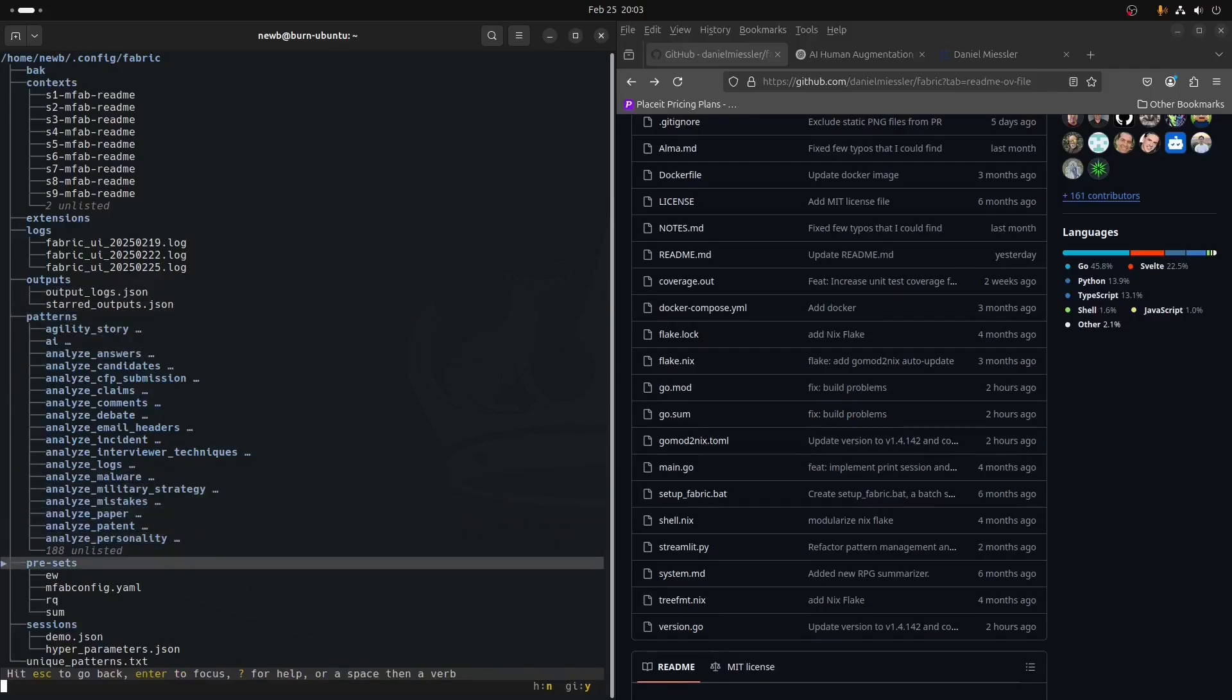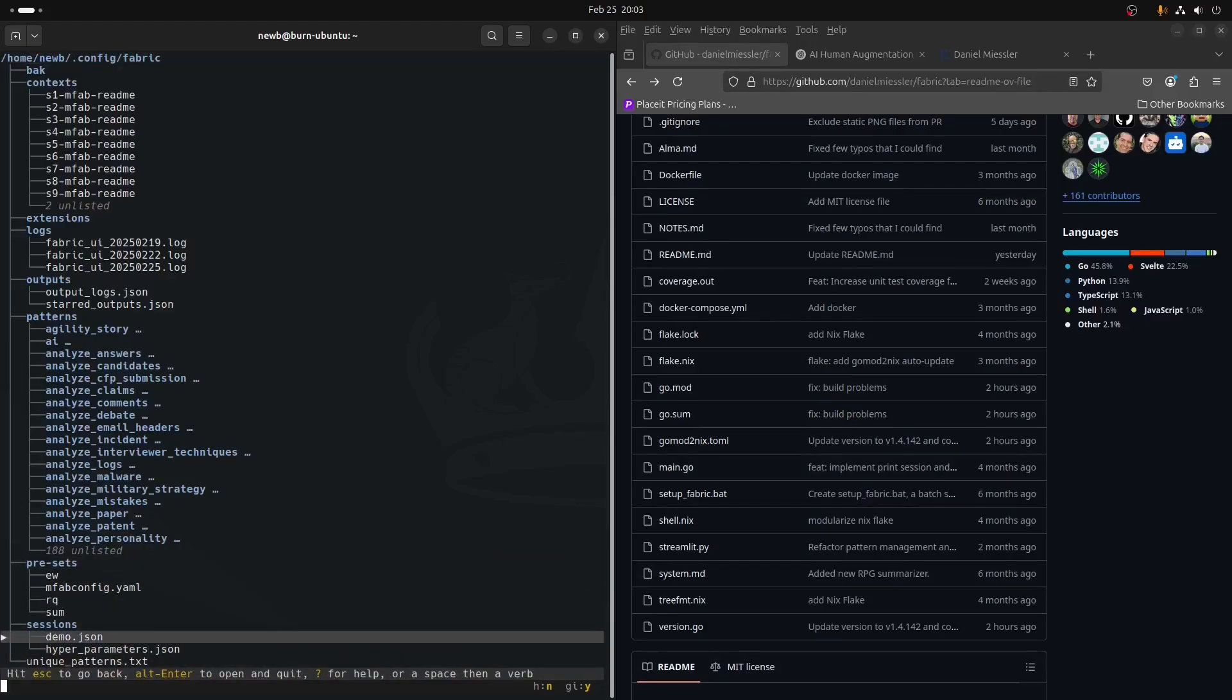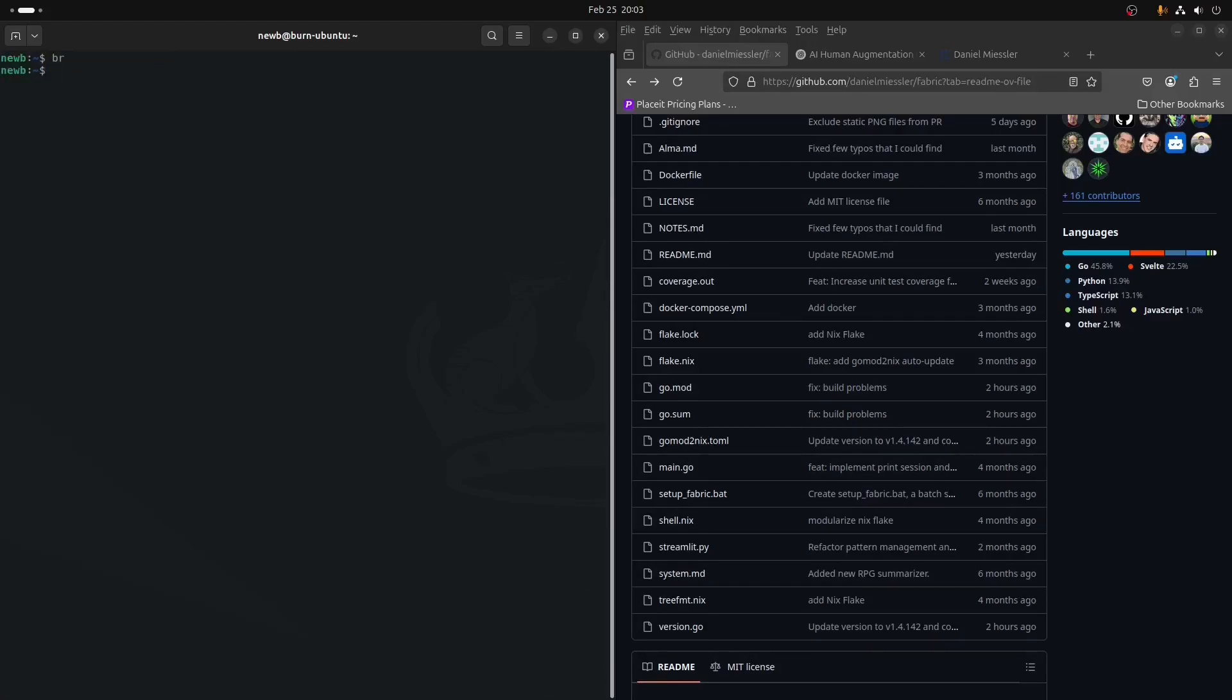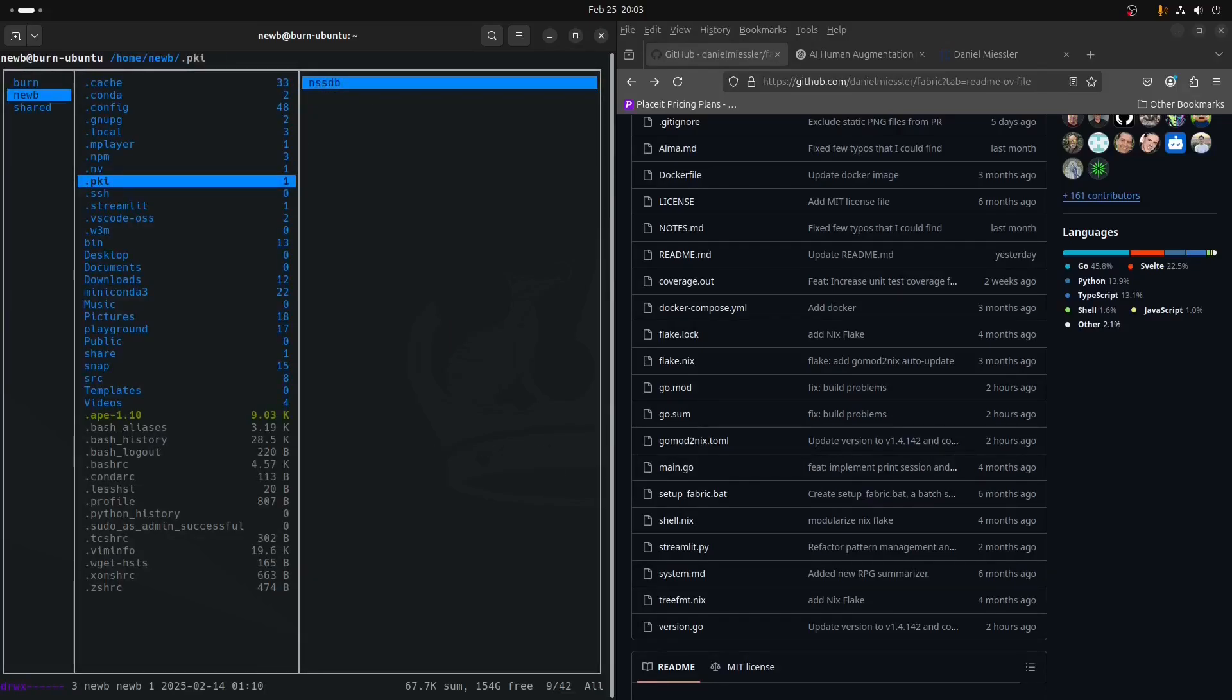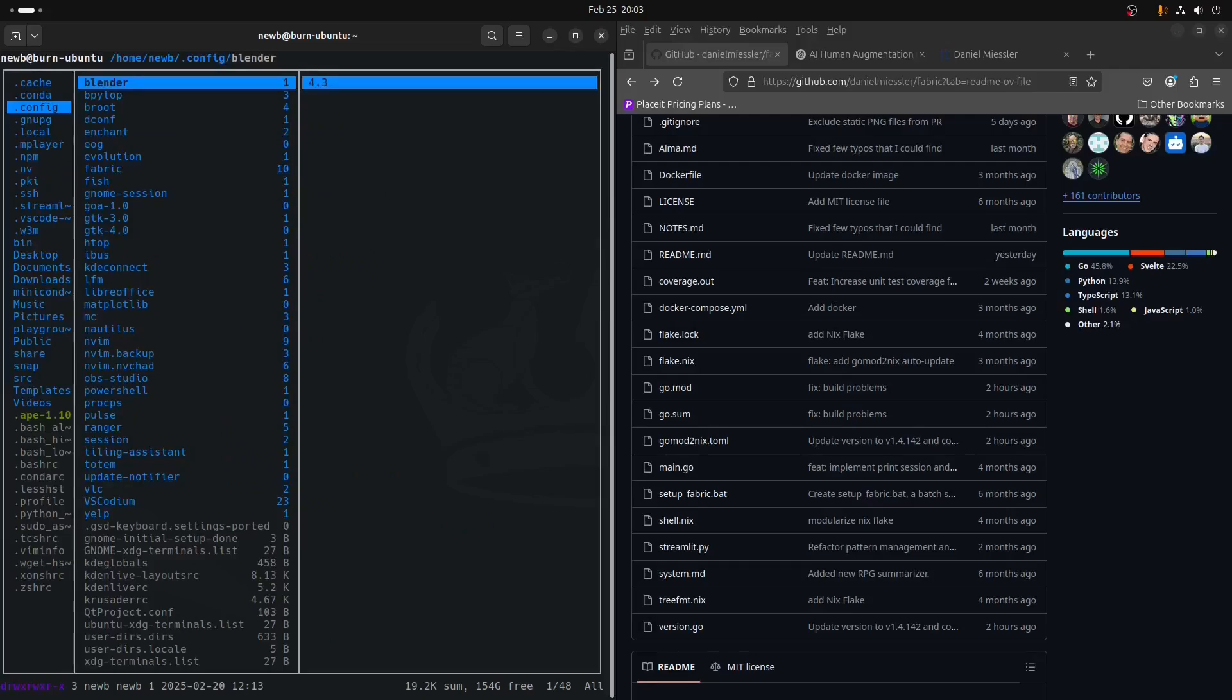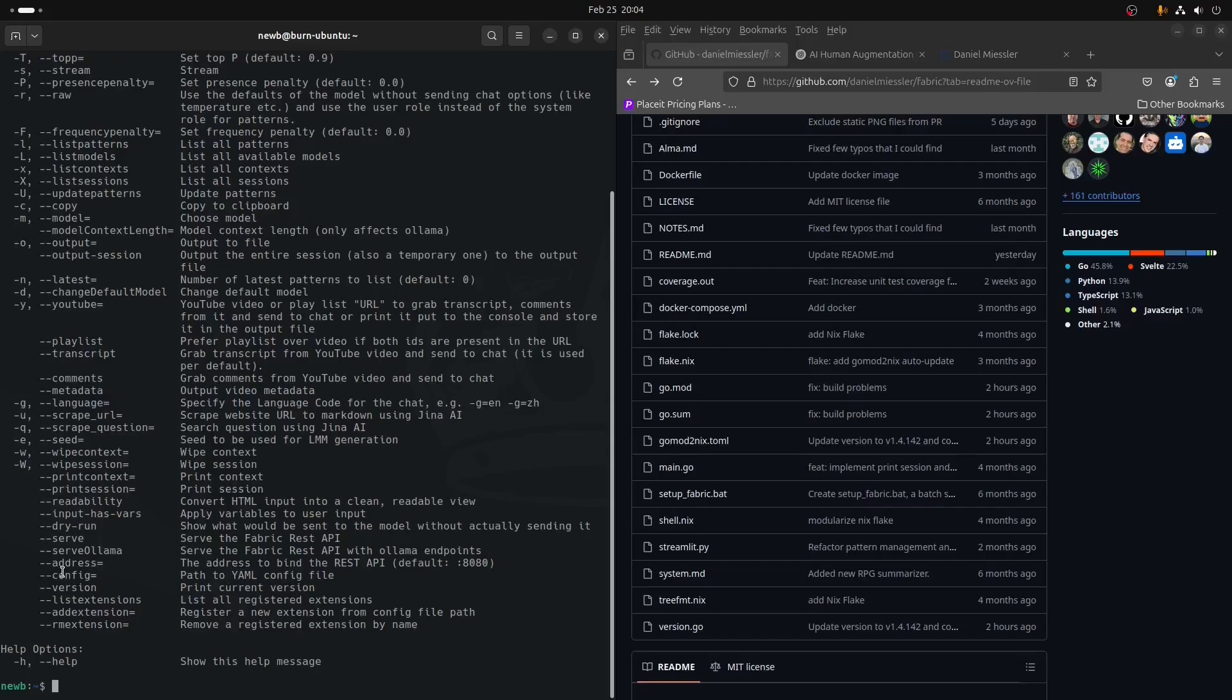If we go into the Fabric directory, where we have context extensions, which will flesh out logs, which is based on, I believe, the Streamlit UI, which I'll show you that here in a second. The patterns, 188 unlisted because they're trying to fit everything in one page. That's how this broot tool works. Another tool we're going to be using a lot is Ranger. This allows you to really snap around your file system. There's an alternative, a new Rust-written alternative called Yazzie. Ranger, I think is in Python.